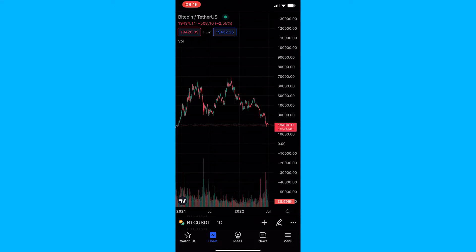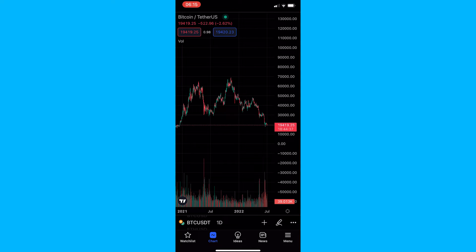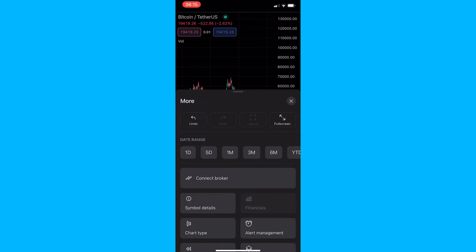To do this, load up your TradingView app and then head into one of your charts. Once your chart is loaded up, all you need to do is tap on the three dots in the bottom right corner. These dots are located just above the menu, so tap on them and this will load up the more area.